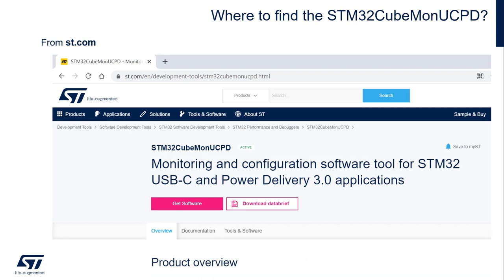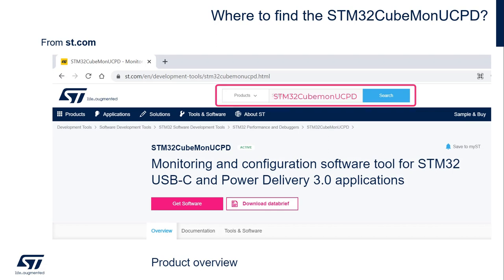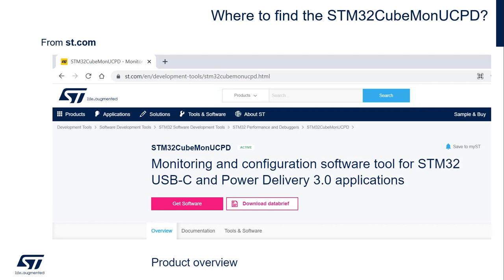Where can you find the STM32CubeMonitor UCPD? Very easy — go to our website at ST.com and search for STM32CubeMonUCPD as displayed here. That will bring you to this page, and then click on Get Software.